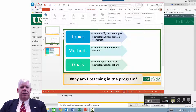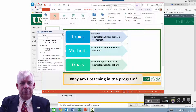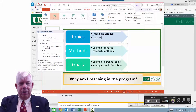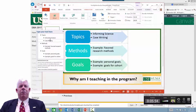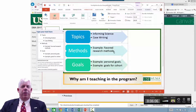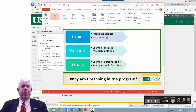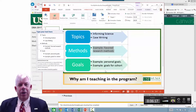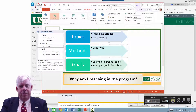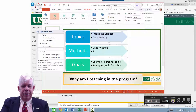What topics do I teach? I teach informing science, case writing, research methods, case method, and simulation. You'll notice over to the side this looks like a bullet point list — it is. This is what PowerPoint calls a SmartArt graphic. They have a whole bunch of them, and you can do exactly the same with SmartArt that you do with bullet points. They just provide a little variety, because it's very easy to get bullet point fatigue when doing PowerPoint.